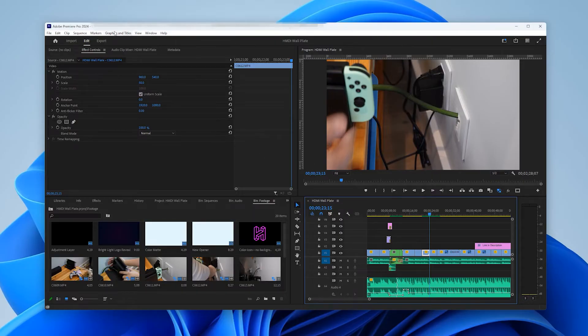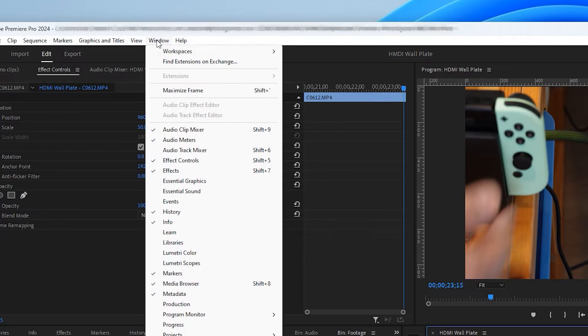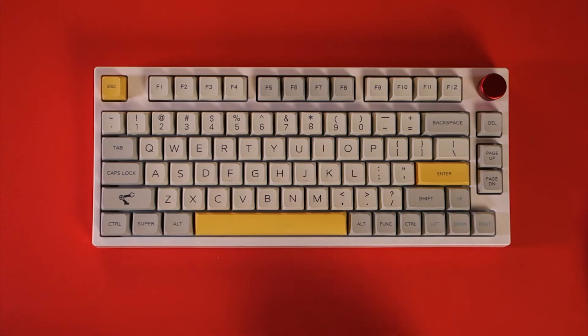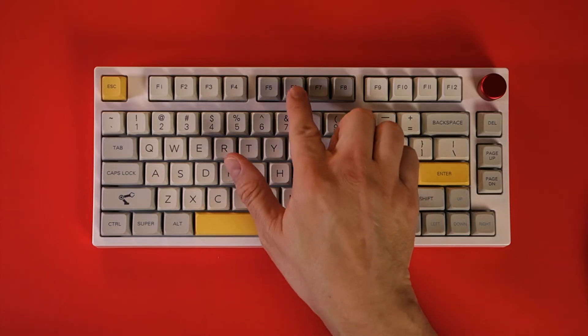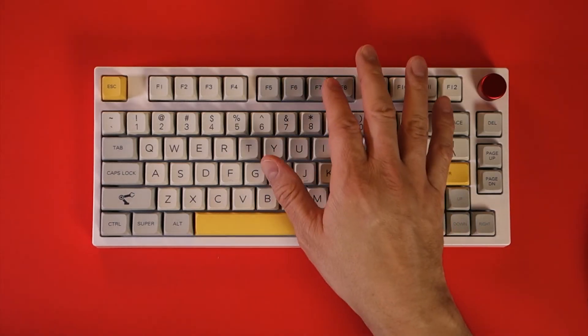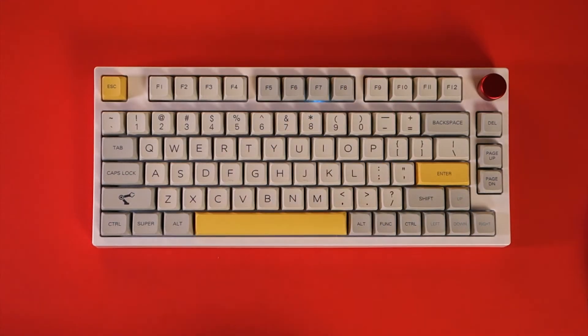There are keyboard shortcuts built into Premiere Pro for all three workspaces by default but they require memorizing three key presses to access them. Instead I use the EpoMaker software to simply reassign F6 to F8 to change the workspace with a single key press.